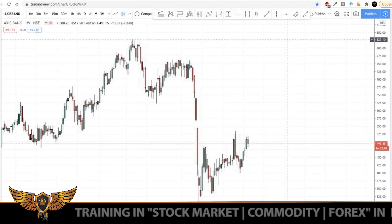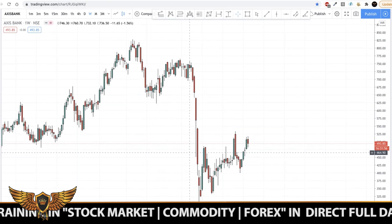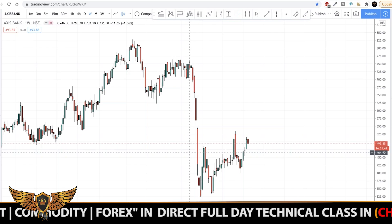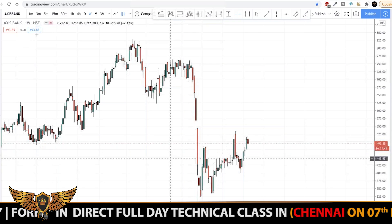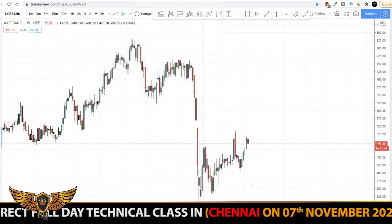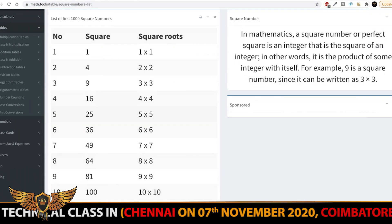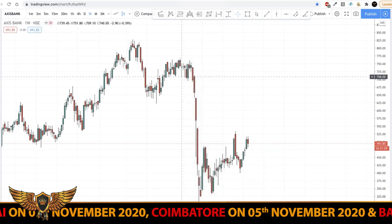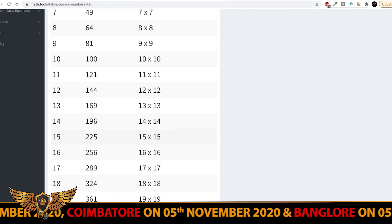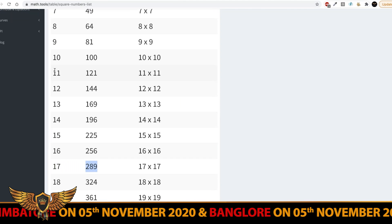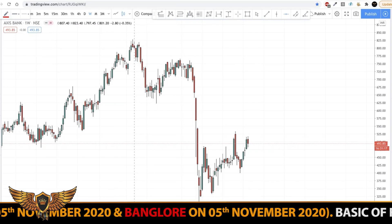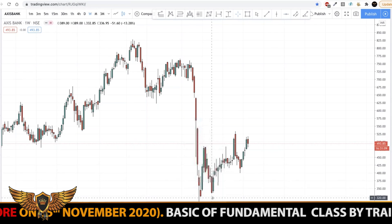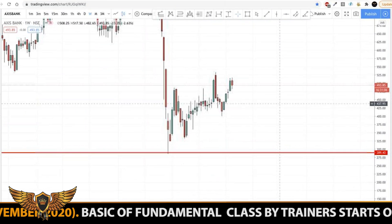So as we can see, this is Access Bank. I'm going to show you how square roots work as support and resistance in the financial market. We have a list of square root numbers here. Access Bank at the low came near 280 and the top was around 820. We can see that 17 times 17 is 289, so that acts as a support. If you just plot it at 289, you can see the market landed near 289 and has taken a support.